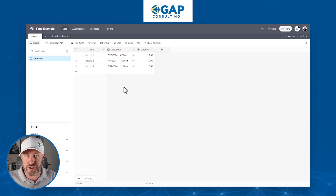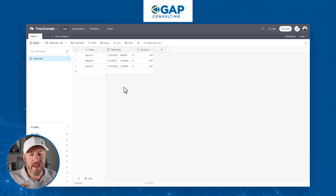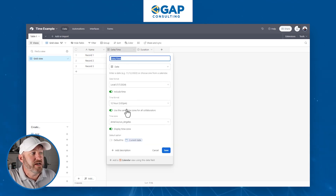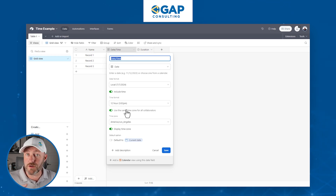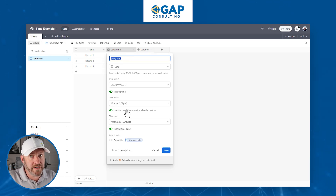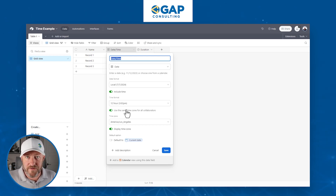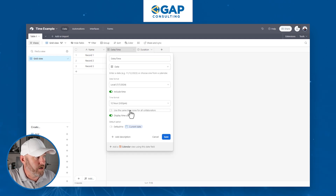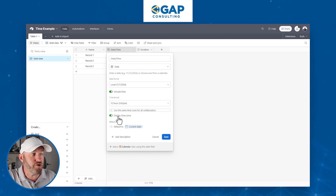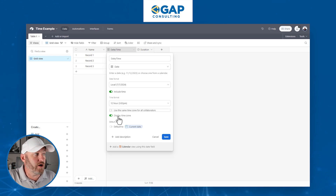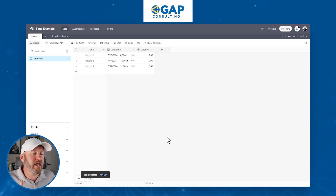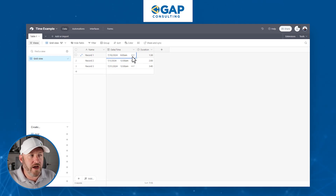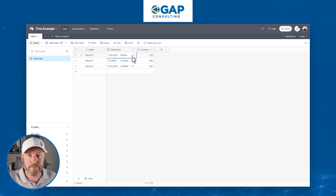Without that setting, you'd have to do the conversion in your head — say, from mountain time to Pacific time — which introduces additional human error when entering data. Understanding when to use the same time zone is important; it generally revolves around localized events that are always going to be in a particular time zone. For remote workforces where people are in different time zones all the time, it often makes more sense to toggle this off and instead display the time zone, so collaborators see entries in their local current time zone.